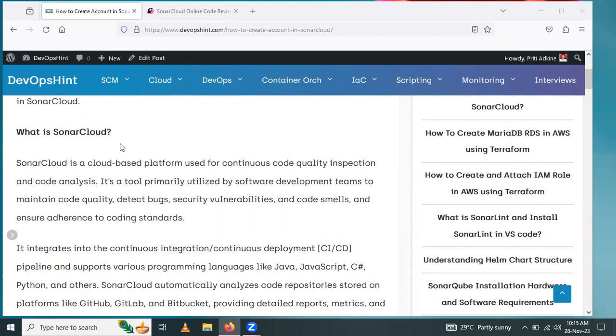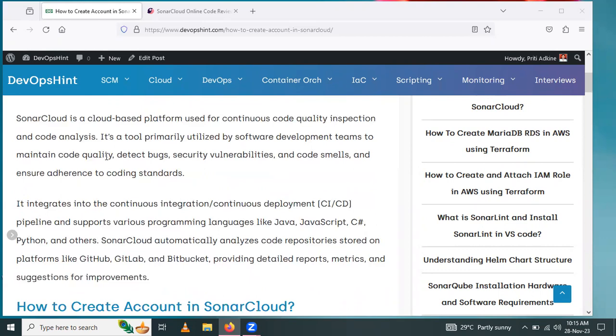It's integrated into continuous integration and continuous deployment CICD pipelines. It supports various programming languages like Java, JavaScript, C#, Python, and others.